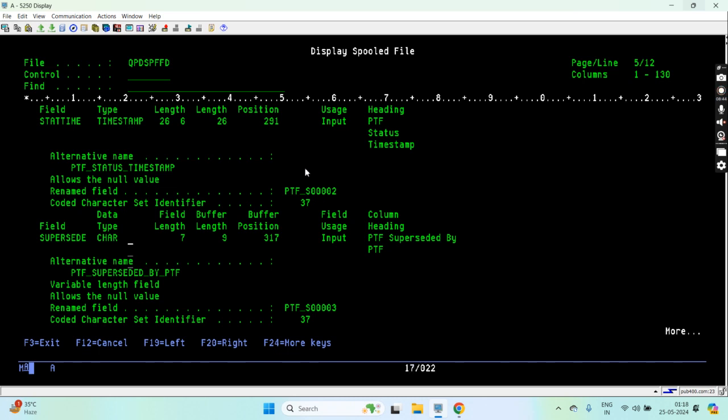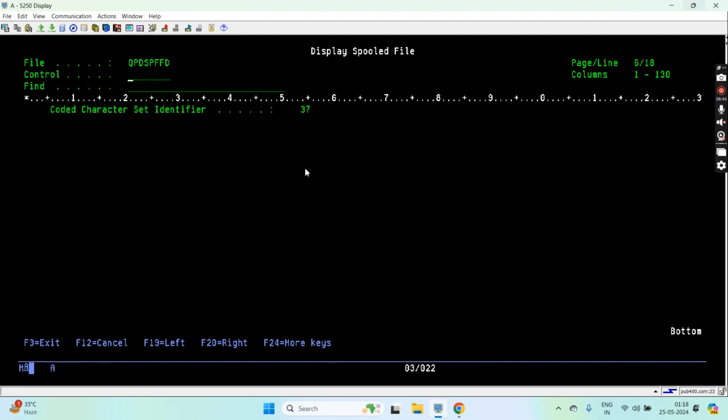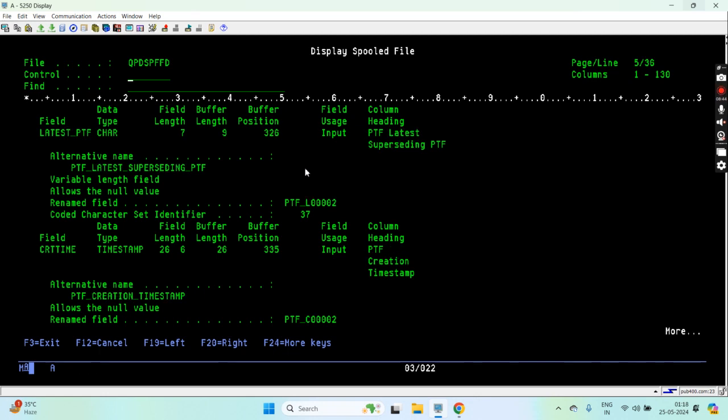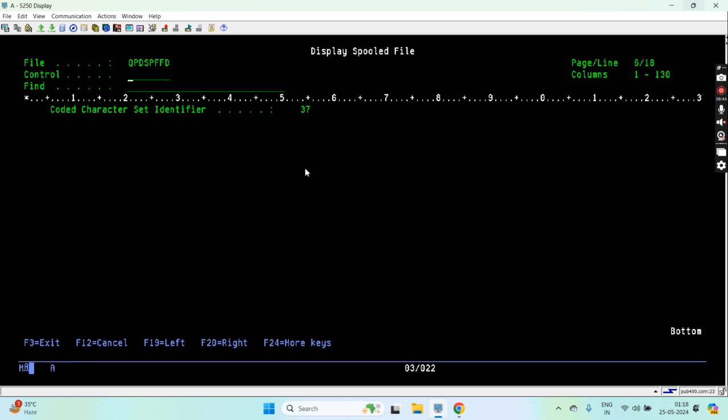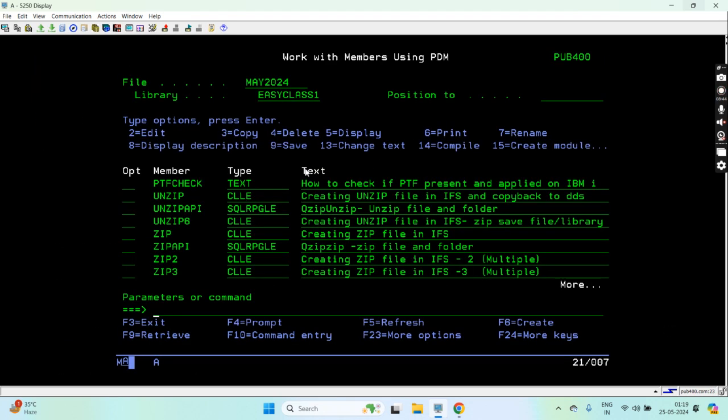Other information like creating timestamp, PTF later superseded, PTF creation timestamp, PTF technology refresh, PTF temporarily applied timestamp. So that's all the columns we have in this PTF_INFO view. That's a view, an LF, that QSYS2 uses.